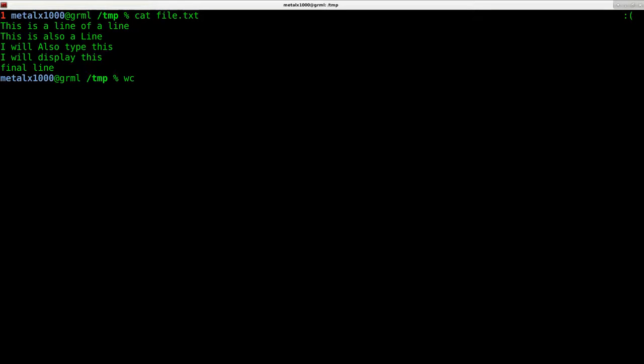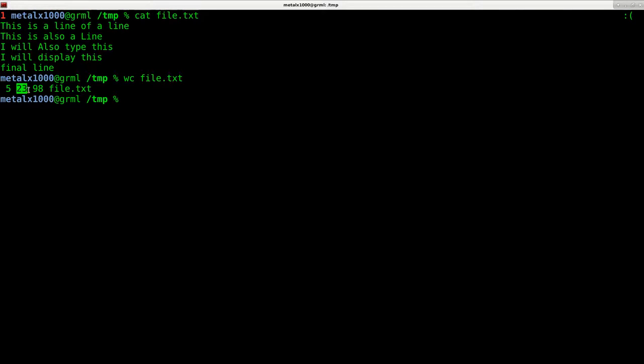I can use wc and give it that file and it will tell me right here that it has five lines, 23 words, and 98 characters.